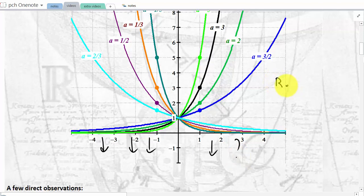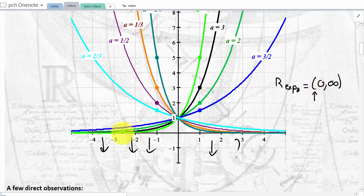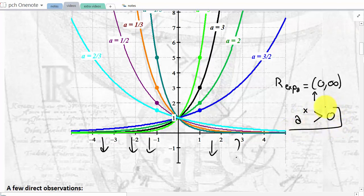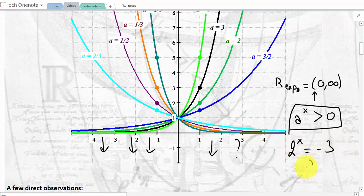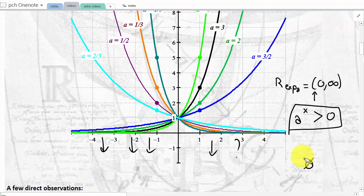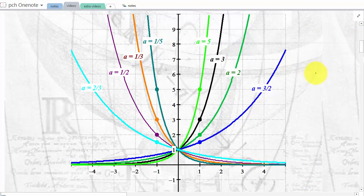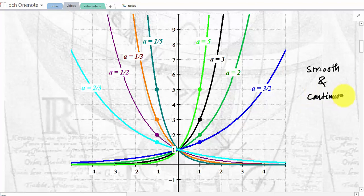An exponential base a is always strictly above zero. For example, if you have to solve an equation where an exponential equals a negative number, that will have no solution because you cannot have an exponential be negative. Finally, all the graphs are smooth and continuous. Smooth means there is no sharp turn, and continuous means they are all unbroken — you don't have to lift up your pencil to plot them.